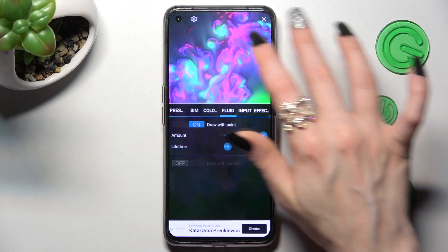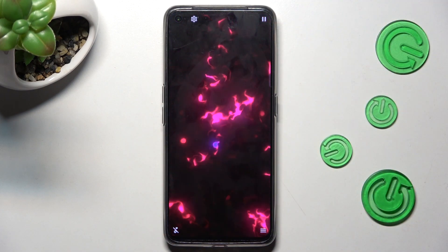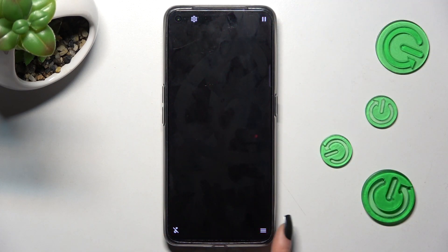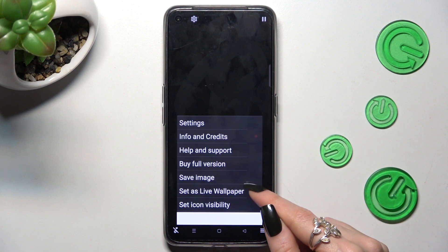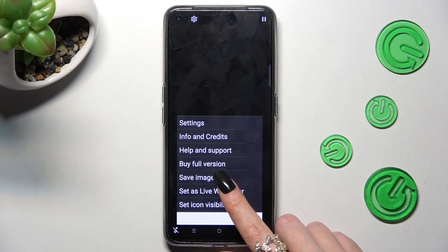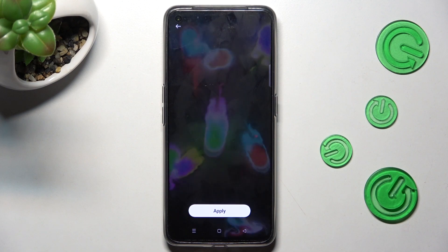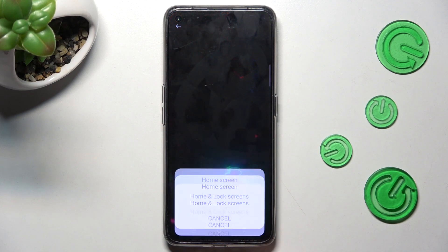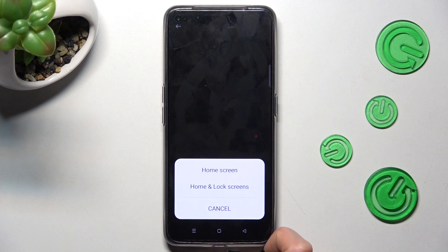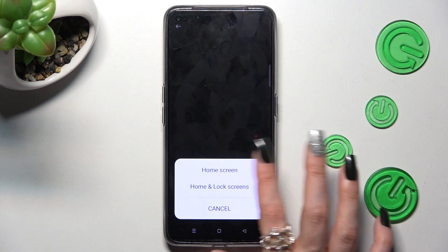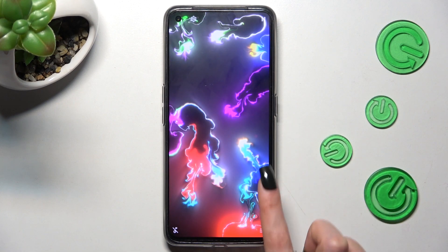Tap on the top right corner, then select the bottom one again, but this time click on Set as Live Wallpaper. Finally, tap on Apply and click on Home Screen or Home Screen and Lock Screen. I want to apply mine to Home Screen only, so I click on it and go back.